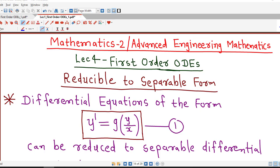Hello friends, I welcome you in lecture number 4 on first order ordinary differential equations. In this lecture we are going to discuss differential equations which can be converted into separable differential equations. There are some transformations which we can use, and we will discuss them one by one.